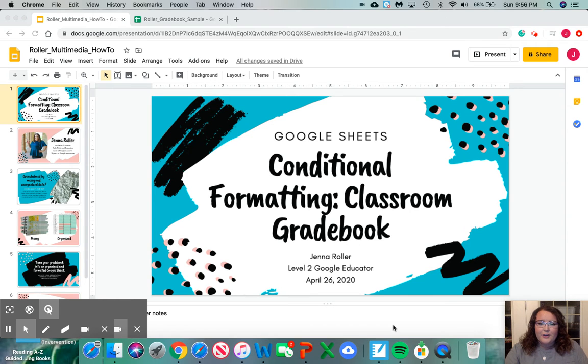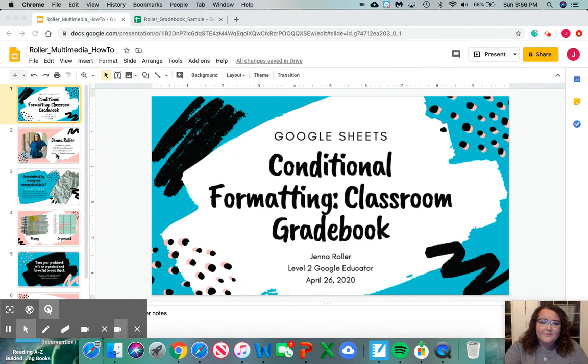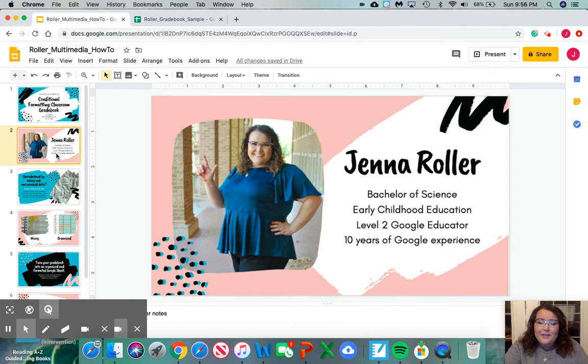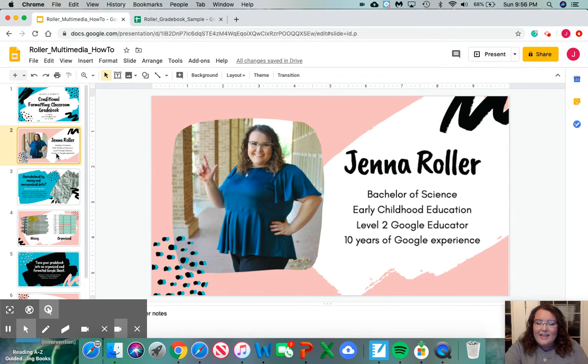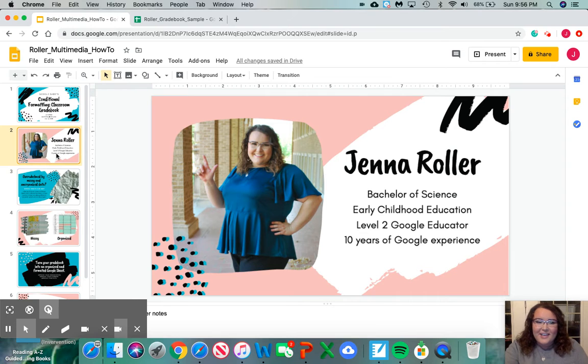Have you ever looked at your gradebook completely overwhelmed and not known where to start? Me too. My name is Jenna Roller and I'm a senior at Texas Tech University. I'm also a level 2 Google educator.